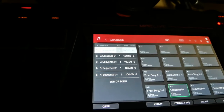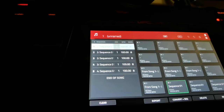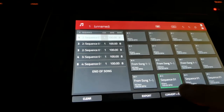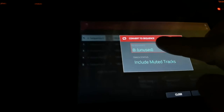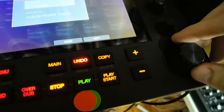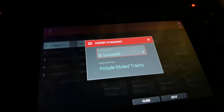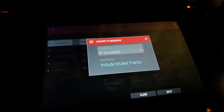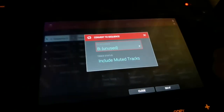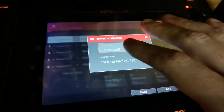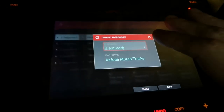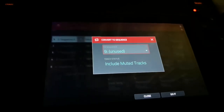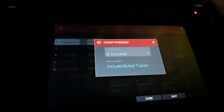So click on 'convert sequence eight,' use the rotary knob, turn it once so it goes to nine and go back to eight — or go to any unused one, it doesn't matter. But you've got to change the number that's there. It's just a bug — I don't know why. But until you turn it, it doesn't work. So you turn it and then click 'do it.'